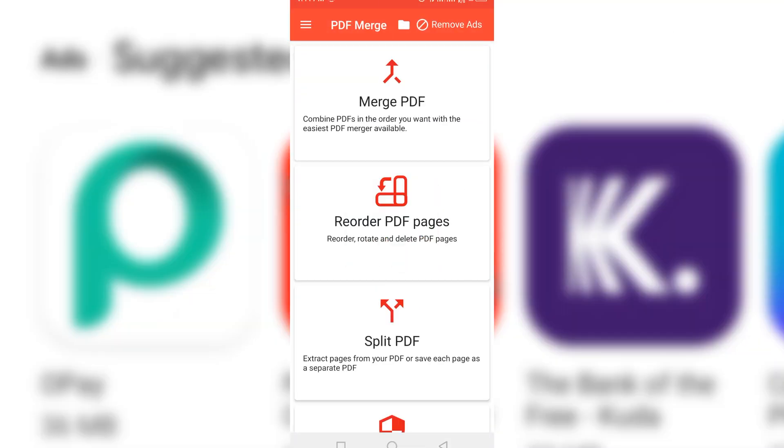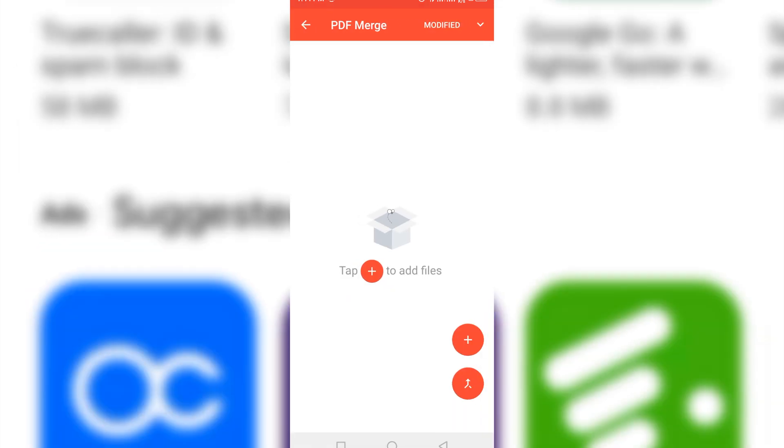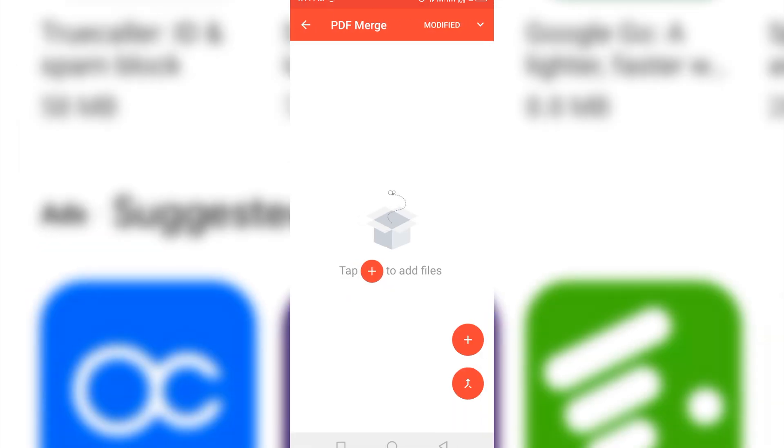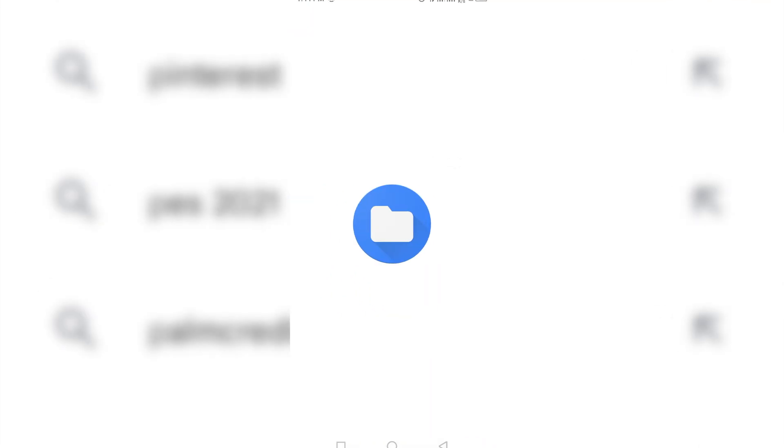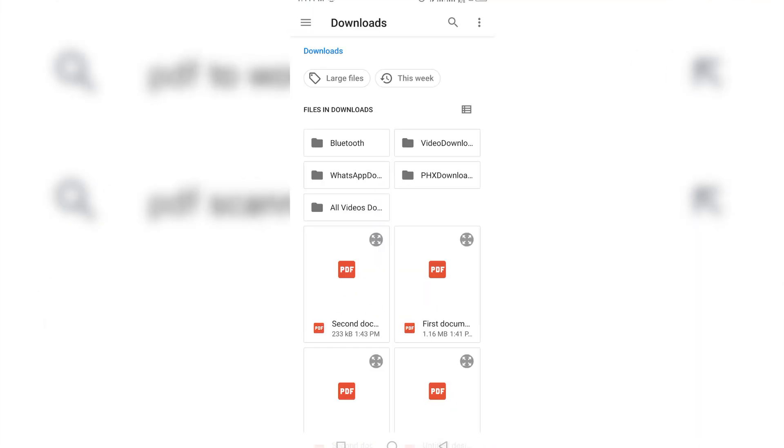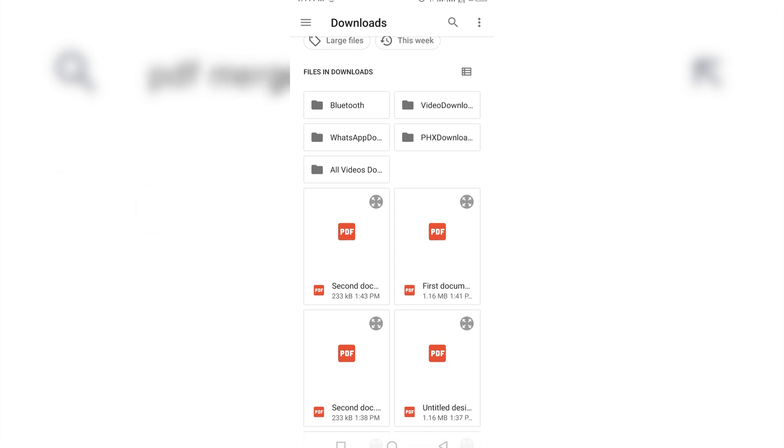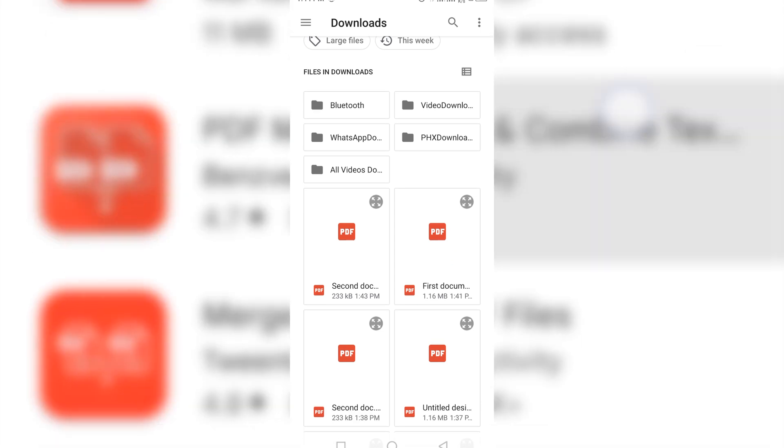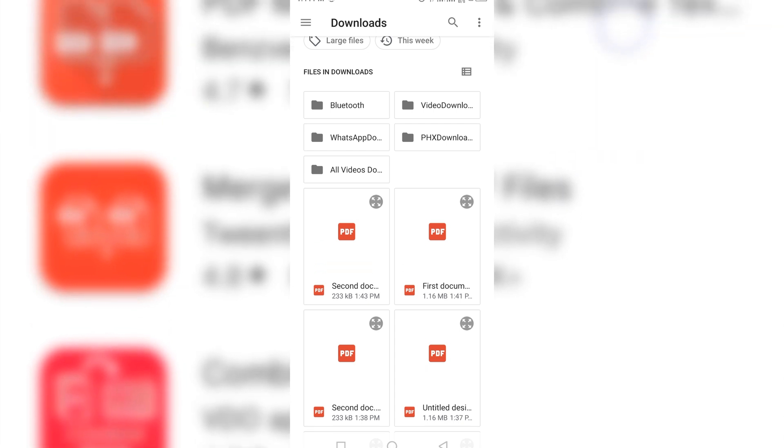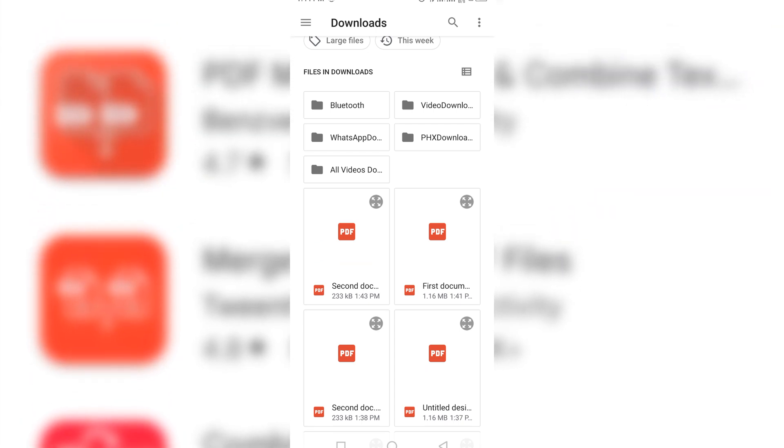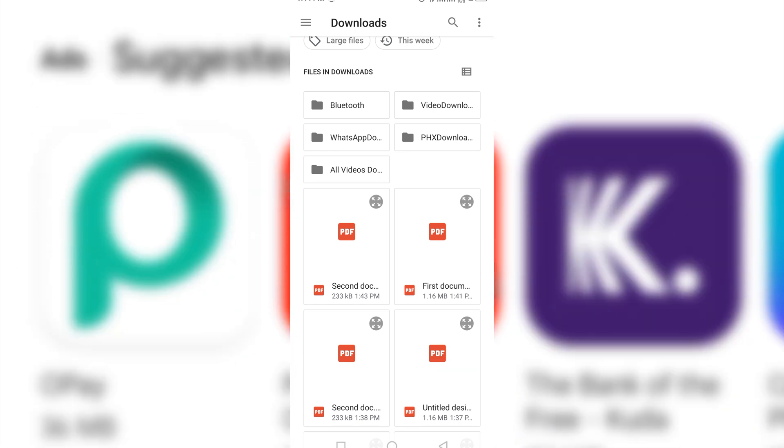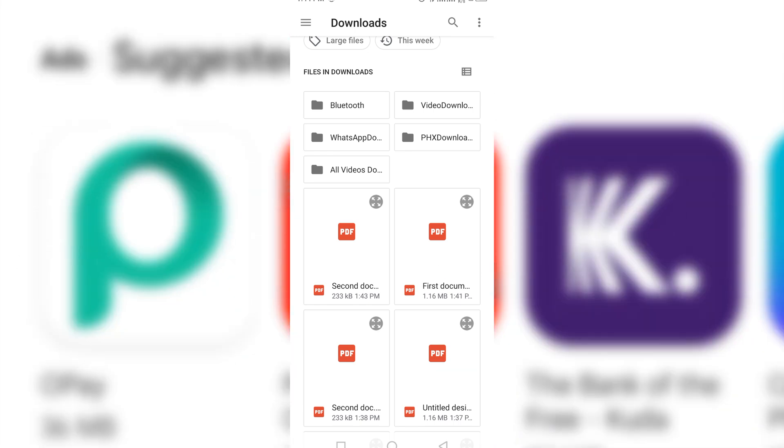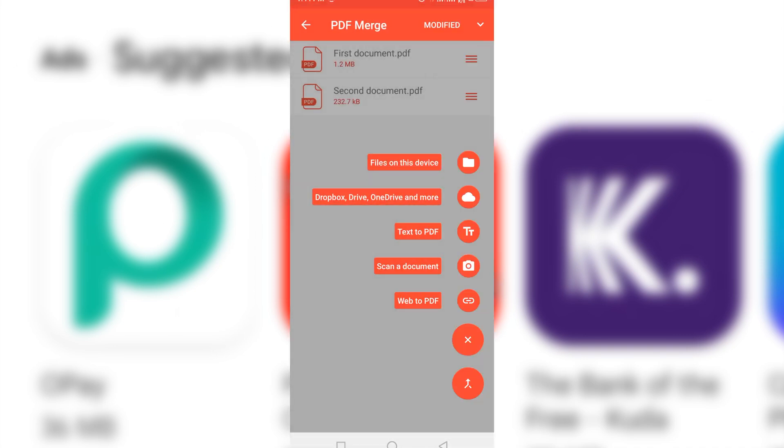So the next thing I'll do is that I'll click Merge PDF up here. Then I come to this plus sign here and click the plus sign. Then you'll see files on this device. Then you click that. And as you can see, there's first document here and there's second document here. Now the trick is the first document is the first one you click. The second document is the second one you click. If you are making a book that is up to 300 pages, make sure it follows that suit. So I'm going to click this first document first. Then second document here. I'm going to click the select.